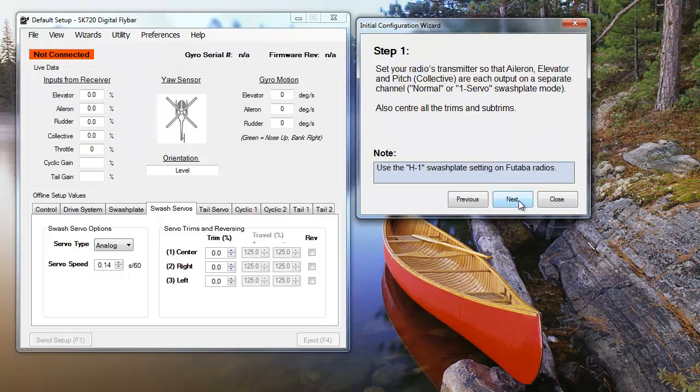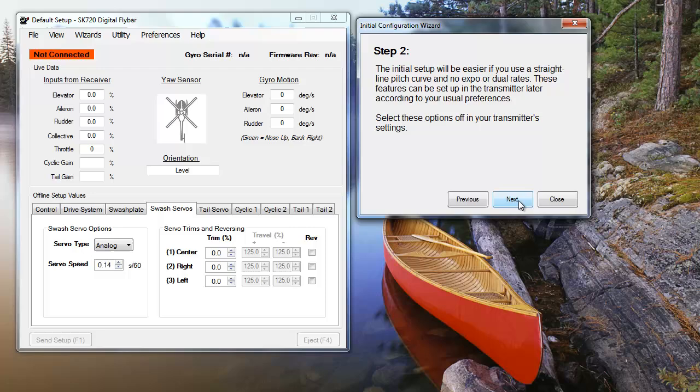Our first two steps ensure the proper setup in your transmitter. You need to make sure that your aileron, elevator, and pitch are on separate channels. On most radios, this is called one servo mode. During setup, you'll want to center all of your subtrims, set a straight line pitch curve, and be sure not to use any expo or dual rates.